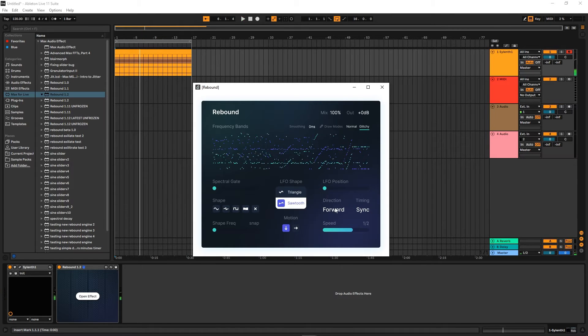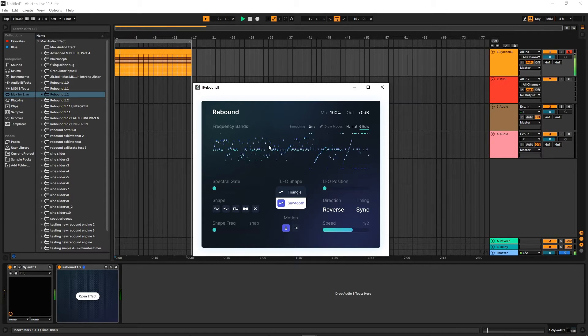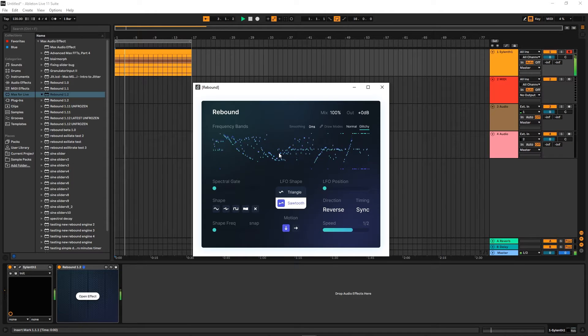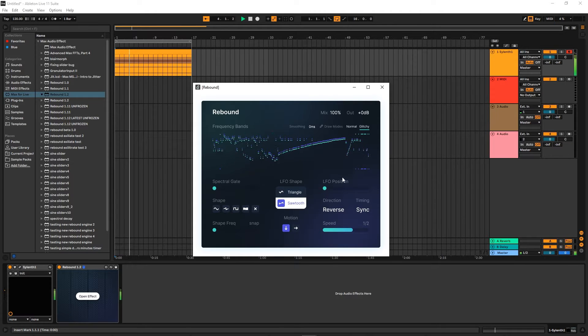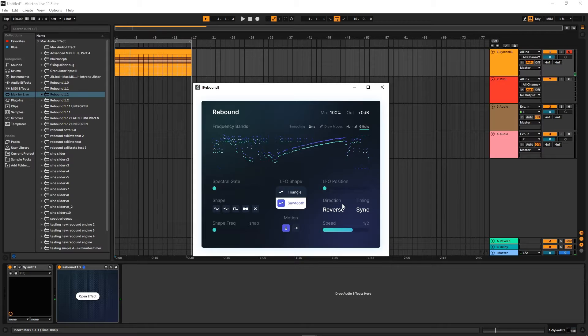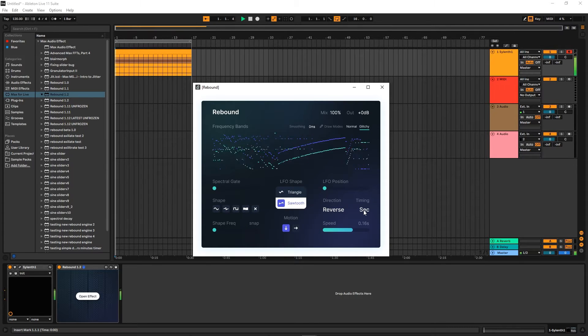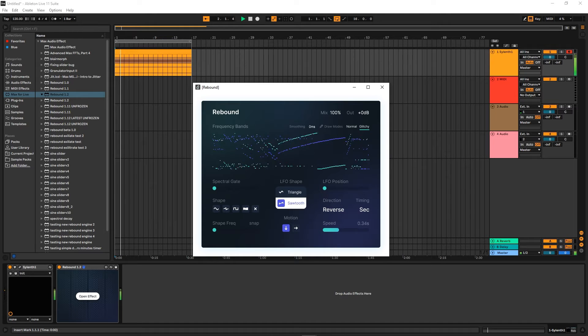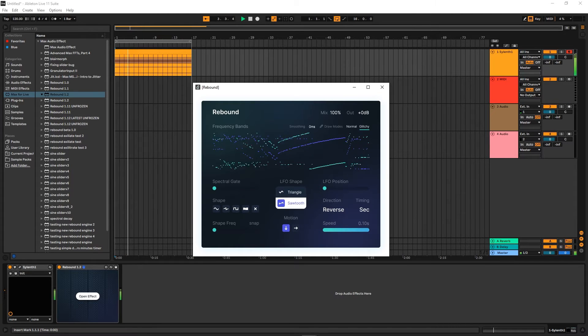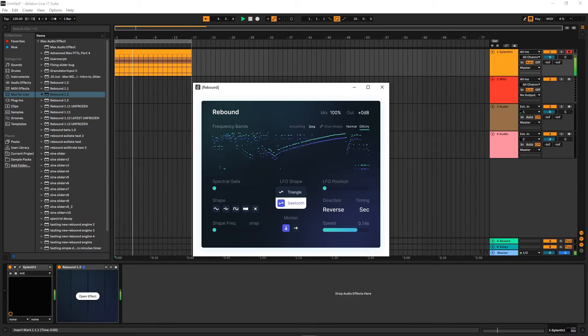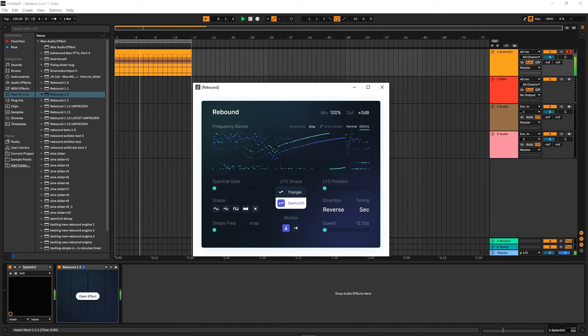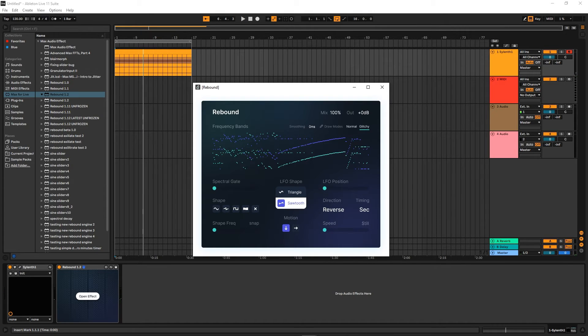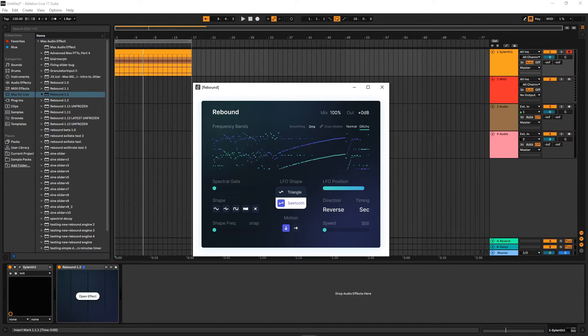Now this button here changes the direction of the LFO. You can create some really cool sounds with that. And if you don't want to do it synced up, you can also click this. And you can also go to the far end of it, which will just make it still, and then you can automate the LFO position if you want.